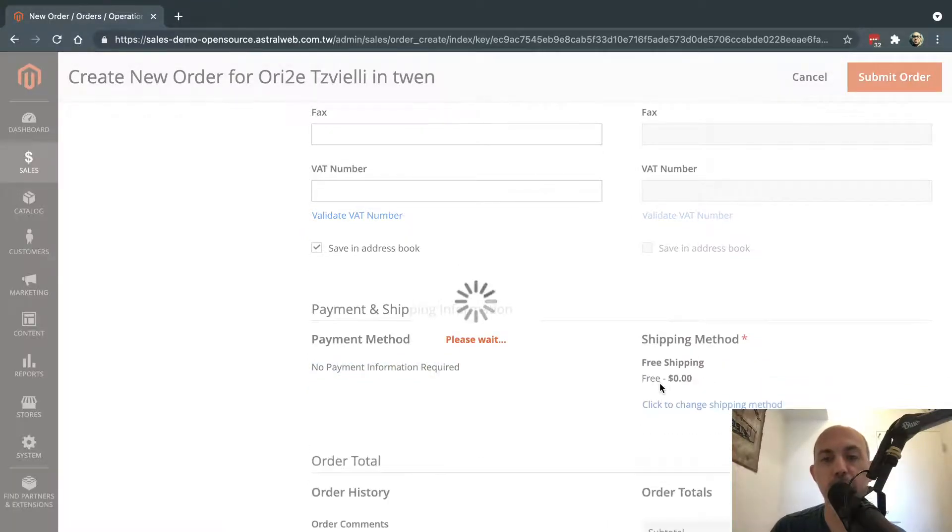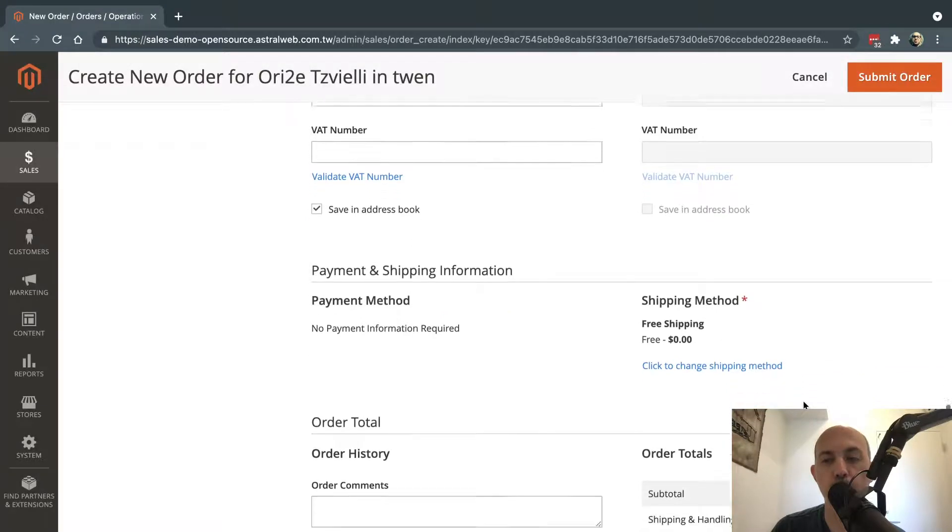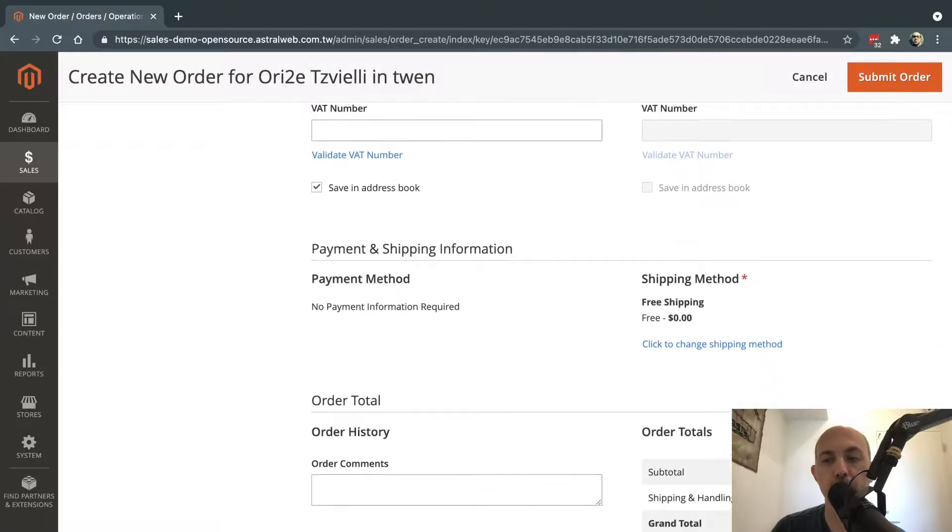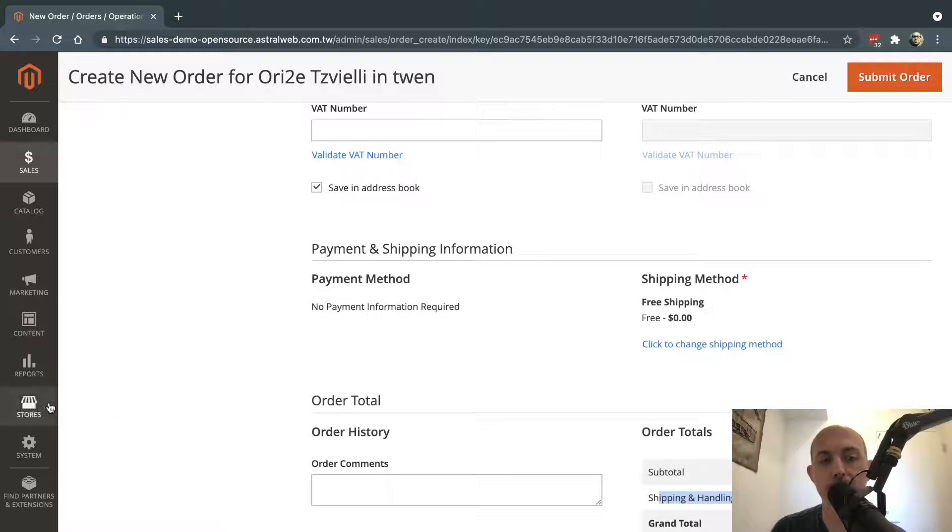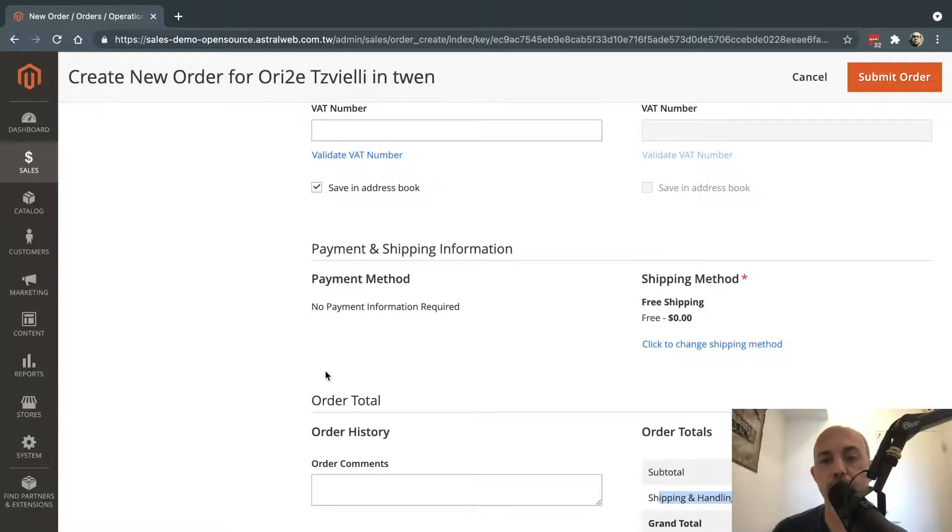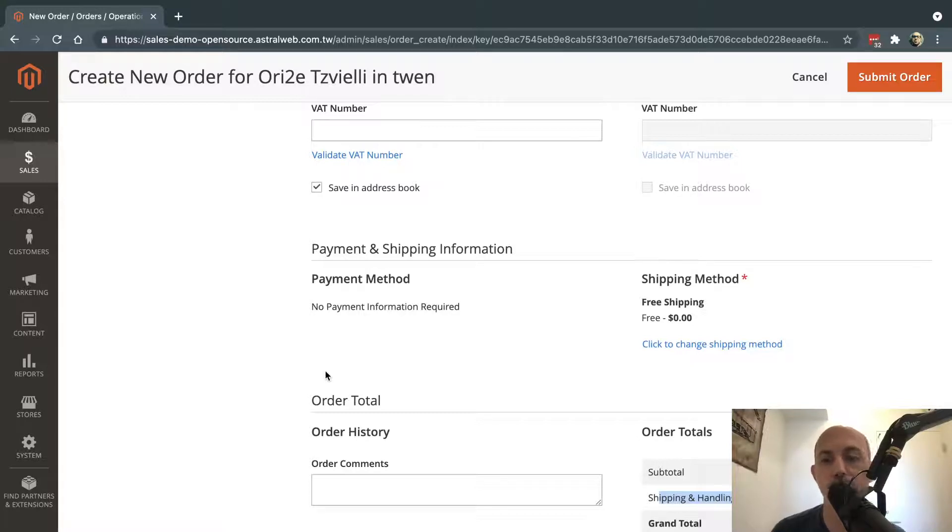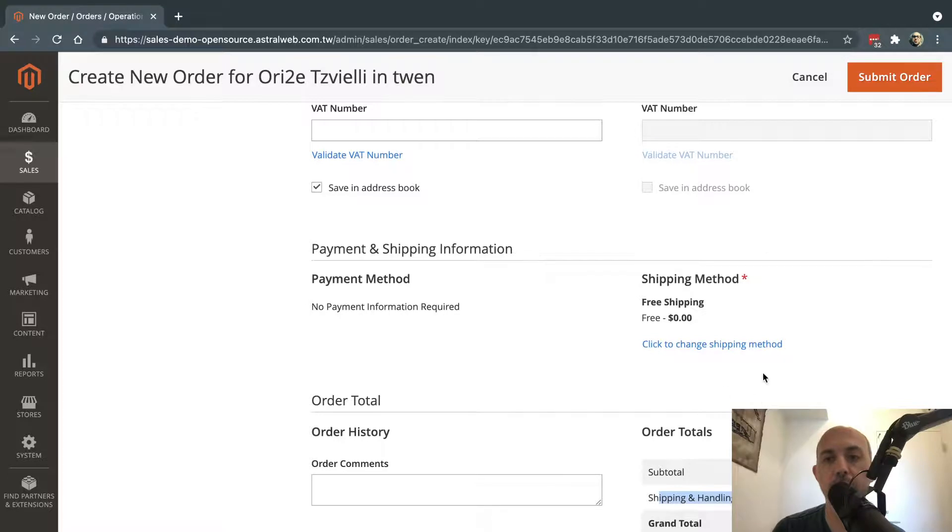Now if you do not have a free shipping method, you won't have a free-of-charge order. You might have subtotal zero because the products are zero, but you'll have a shipping handling fee. So you'd have to actually make in the store configuration a free shipping option if the subtotal is zero, either through a cart rule or the free shipping module. So make sure you have this as well.